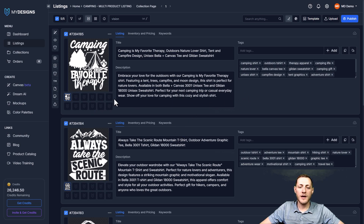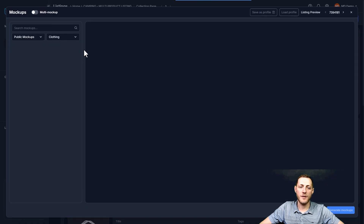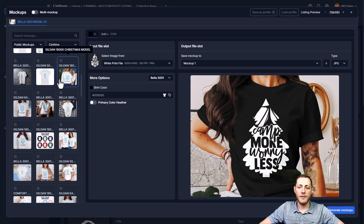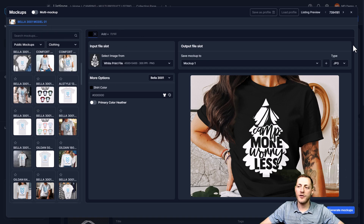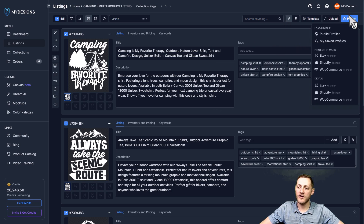We can generate mockups ahead of time before the publishing process by clicking the Mockups button and going to Image Mockups, where you'll see a huge library of products. But I want to show you how you can do it during the publishing process instead. So we're going to go under Print on Demand and select Etsy.